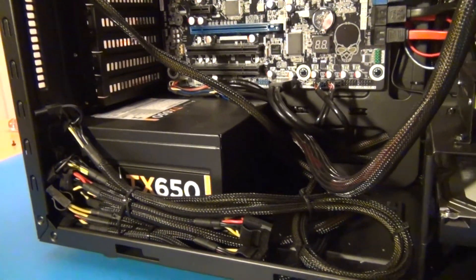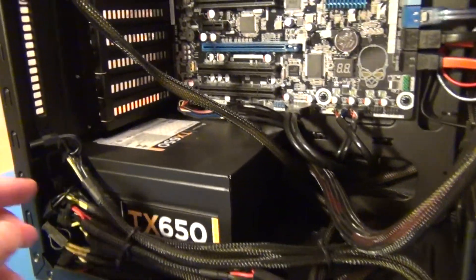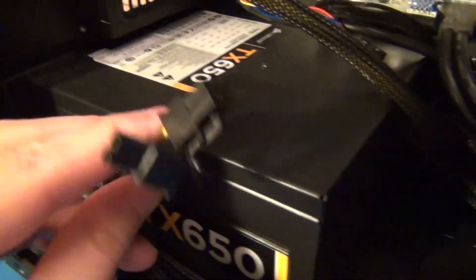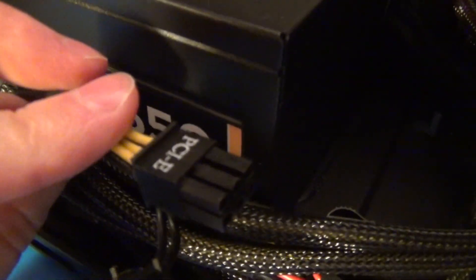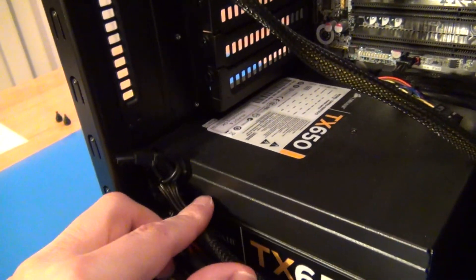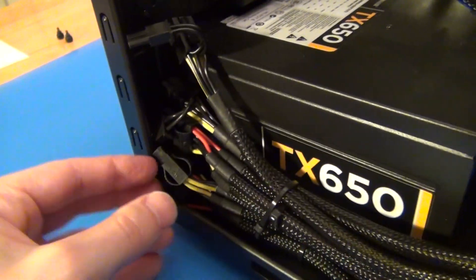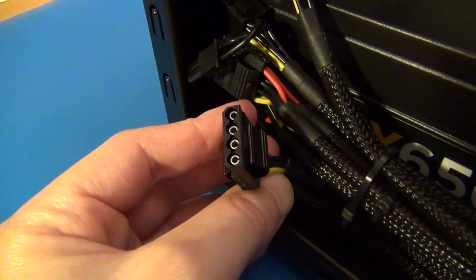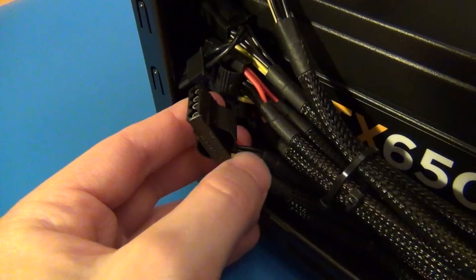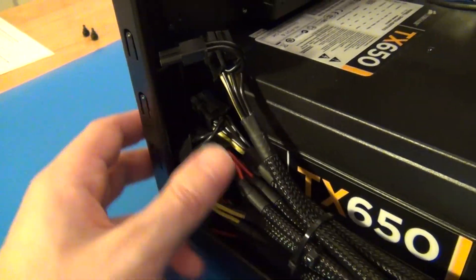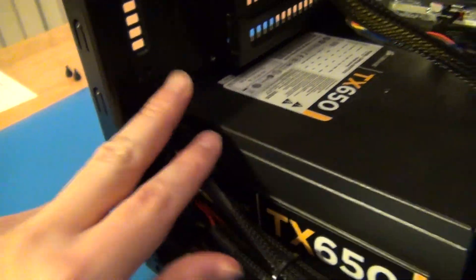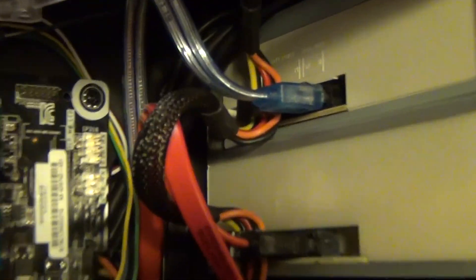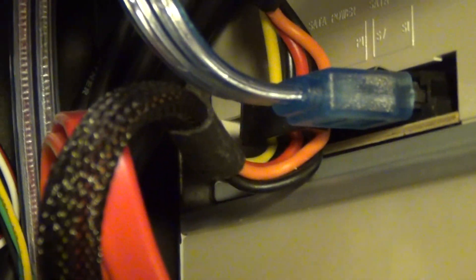But they're plenty long, and they give you all the connections that you'll need. For example, here's the PCI Express, if you have a video card that takes it. But here's the old Molex adapters, they give you more than these that you'll need, because they also give you all of the SATA cable connections that are on all of your modern drives now.